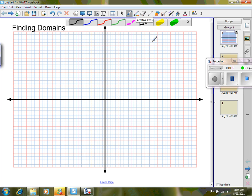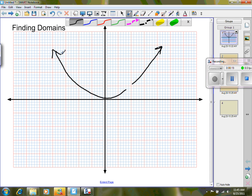We're going to start with a nice parabolic shape. Now, if I wanted to know what the domain is — domain is my inputs or my x values — I determine where do I start. I always start on the left-hand side or at negative infinity. Way out here, even though you can't see it, this is negative infinity. And I read it from left to right, so I'm going to end over here at positive infinity.